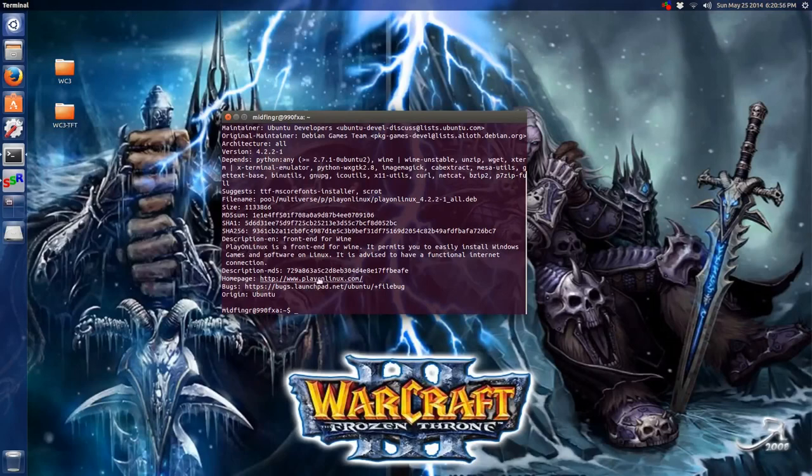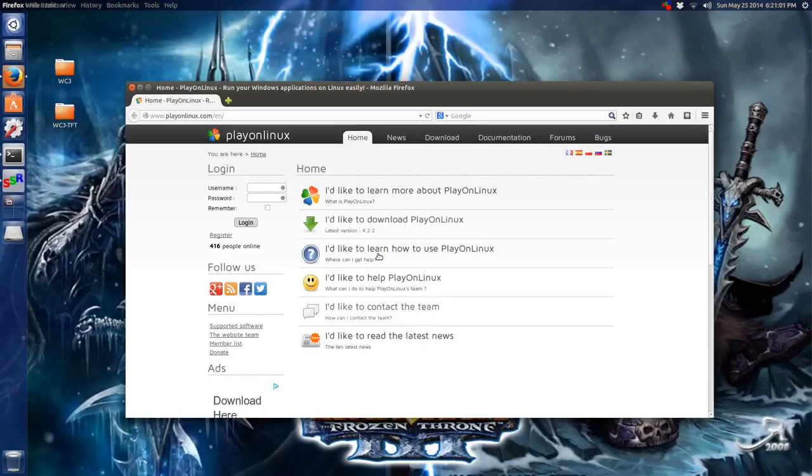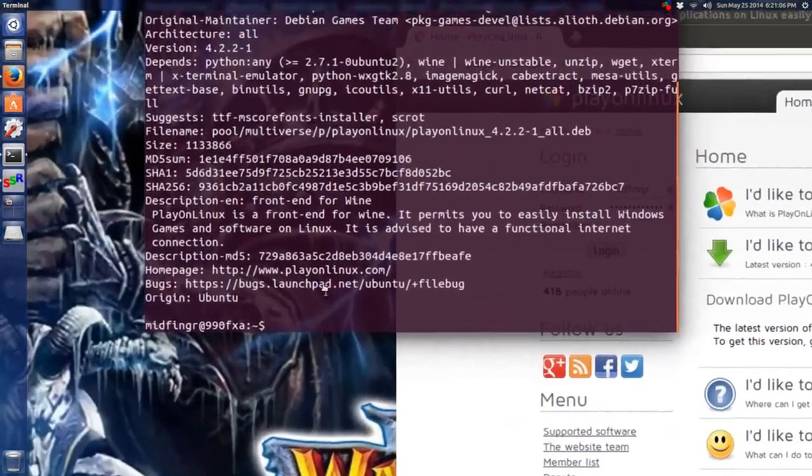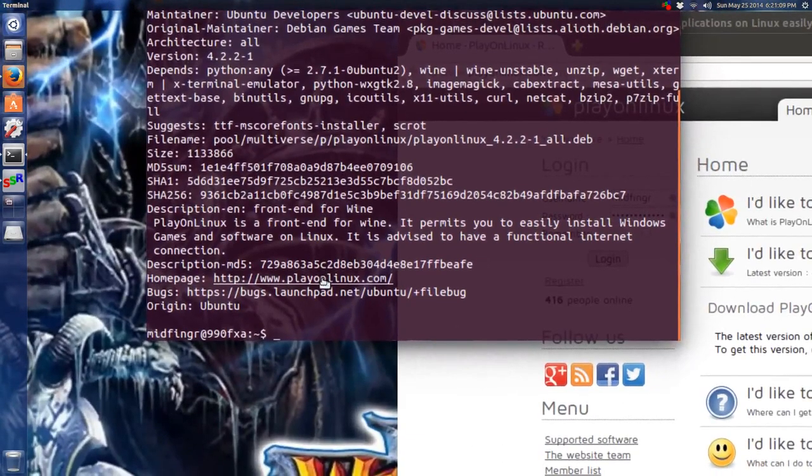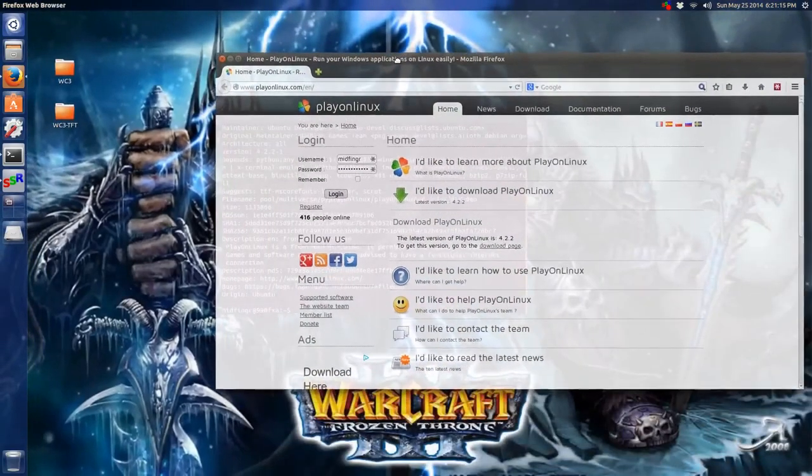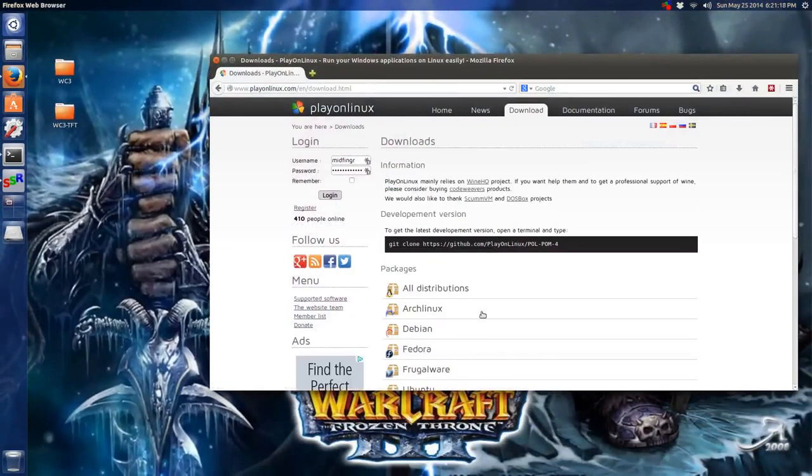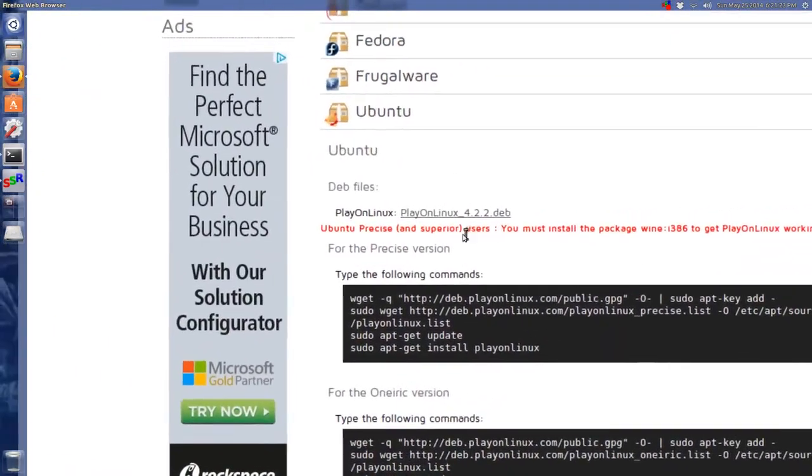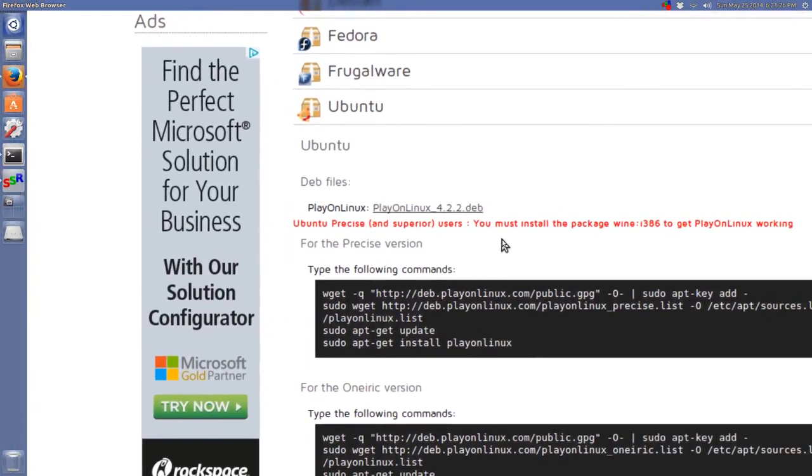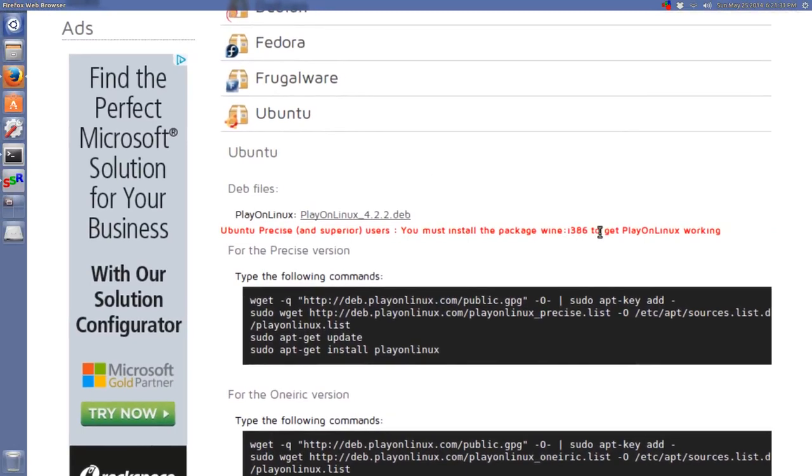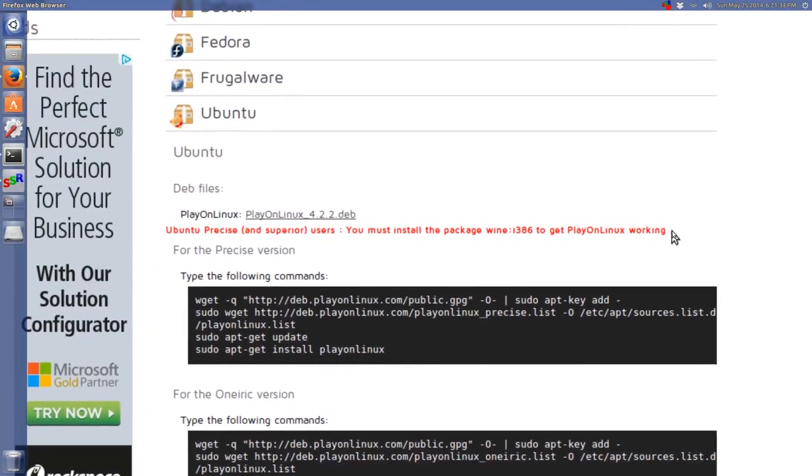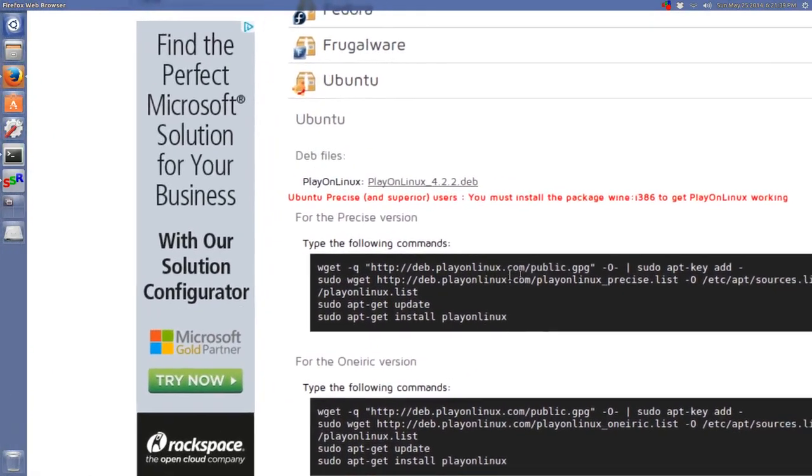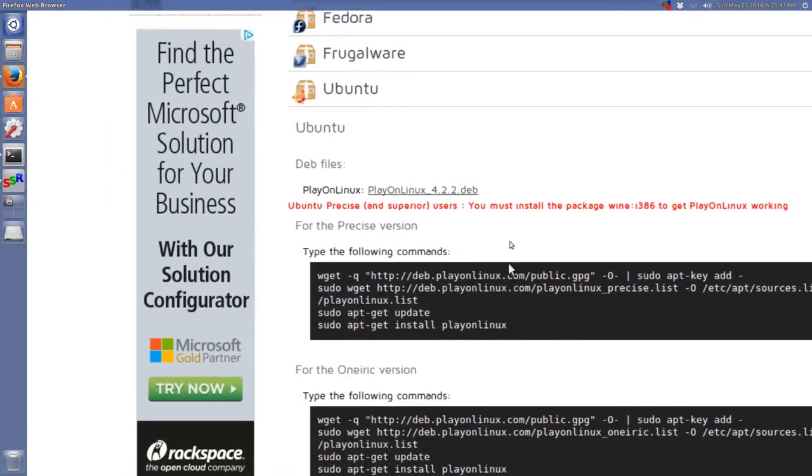So the home page is here. If you control and left-click, it should open up Firefox, if you're using that, and go to the download page down to Ubuntu. It has a note here: precise and superior, so I guess 14.04, you must install the lib:colon:i386 to get PlayOnLinux working. For earlier versions you can run the command.